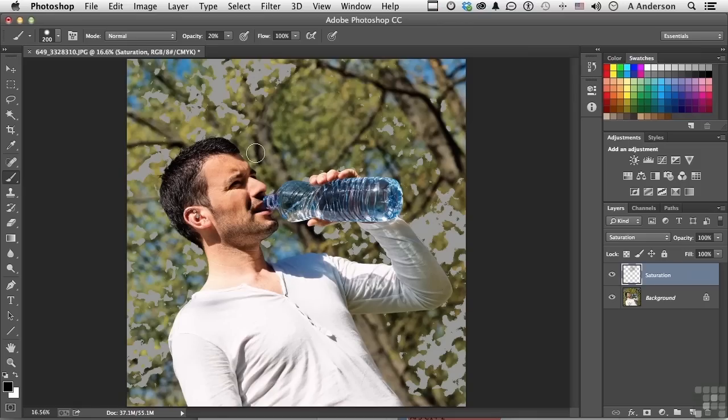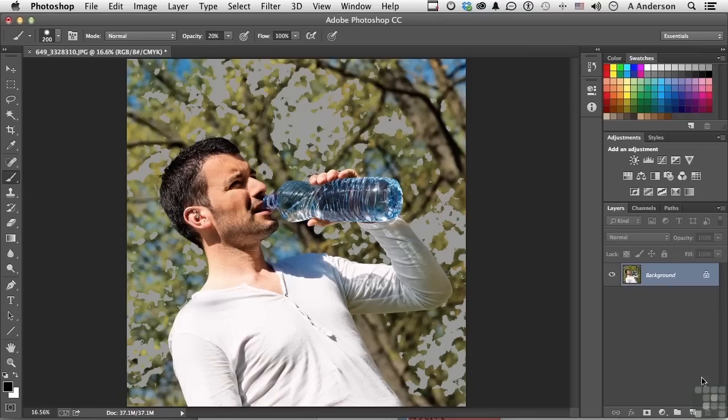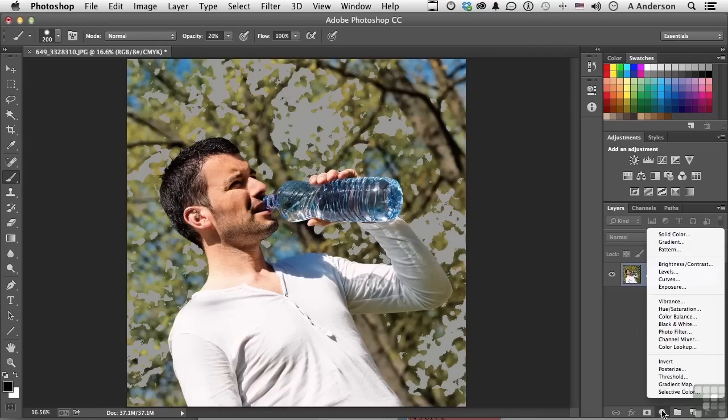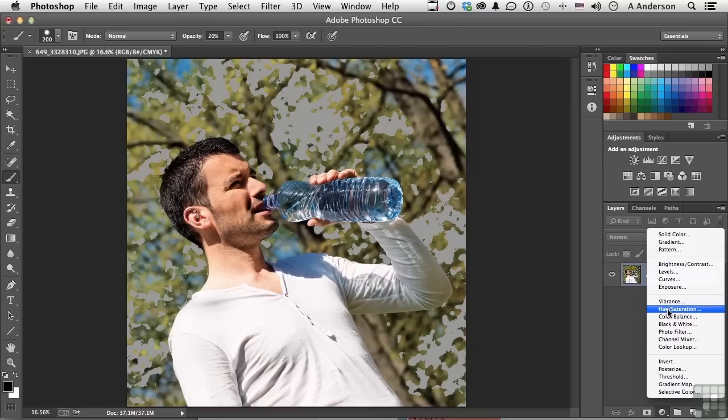Let's do the new school way. Let's get rid of saturation, throw it away. Come down into your adjustments right here and choose Vibrance. Now, if you have an older version of Photoshop, you might want to choose Hue and Saturation because you won't have Vibrance, but go ahead and choose Vibrance if you have it.